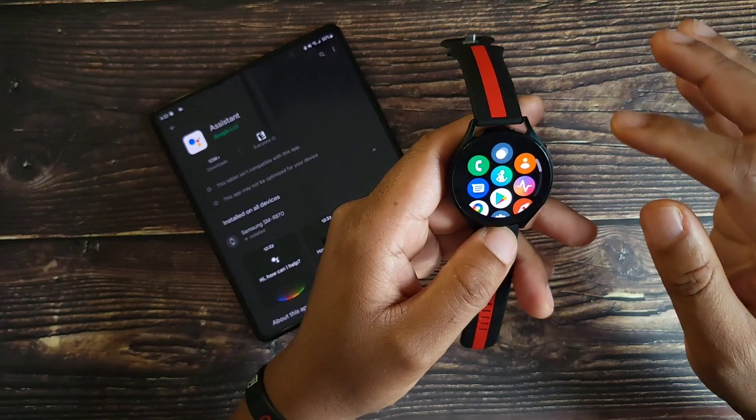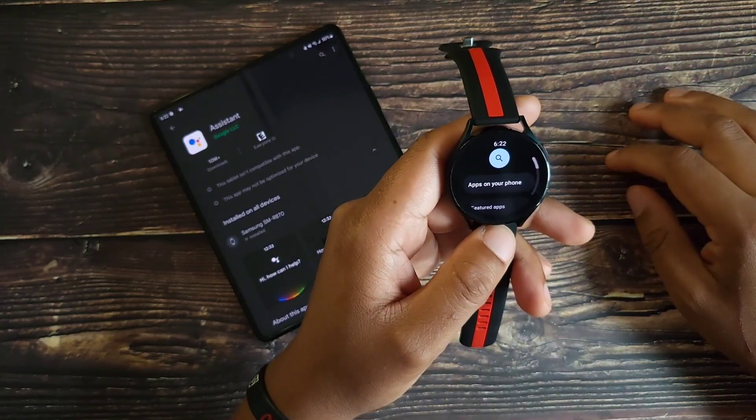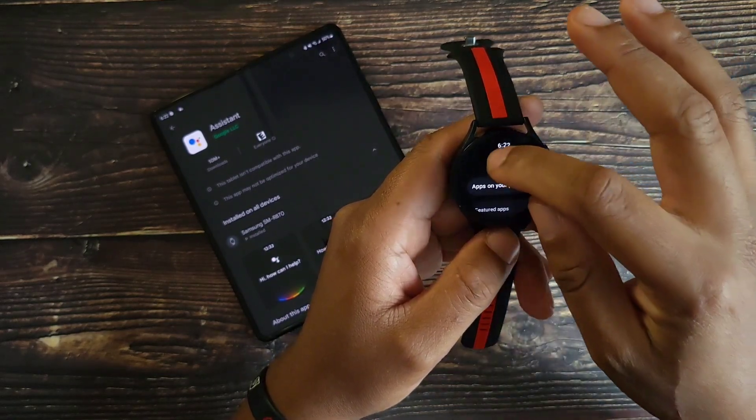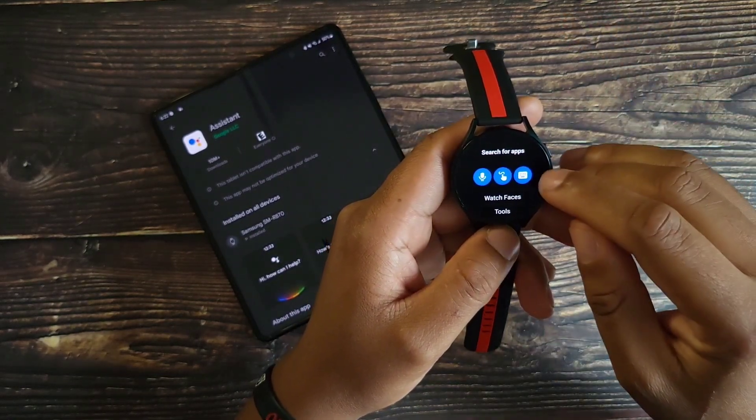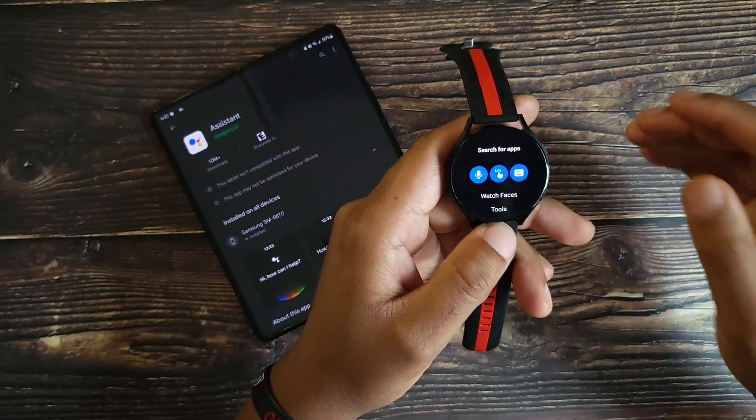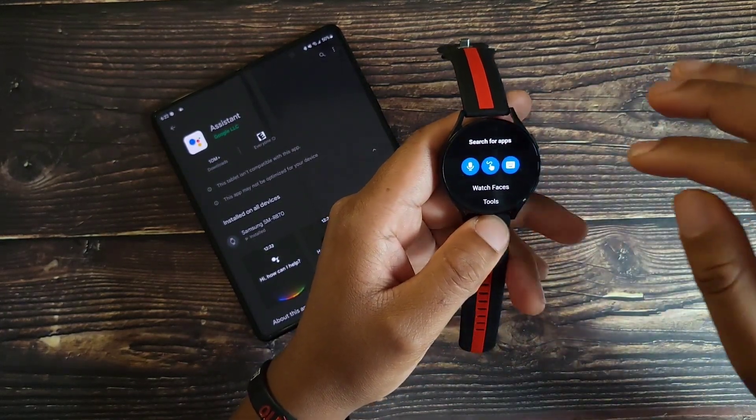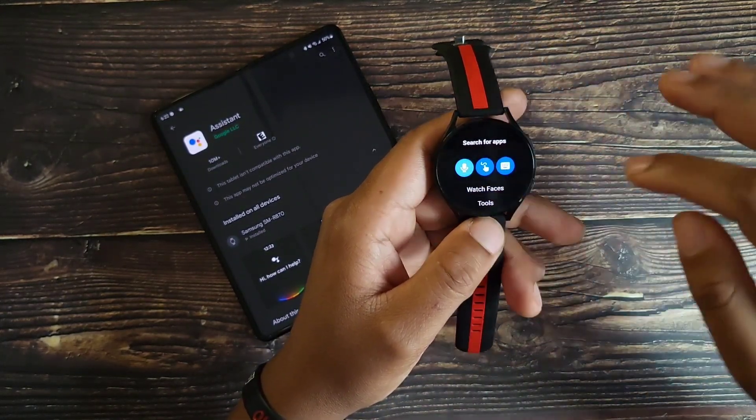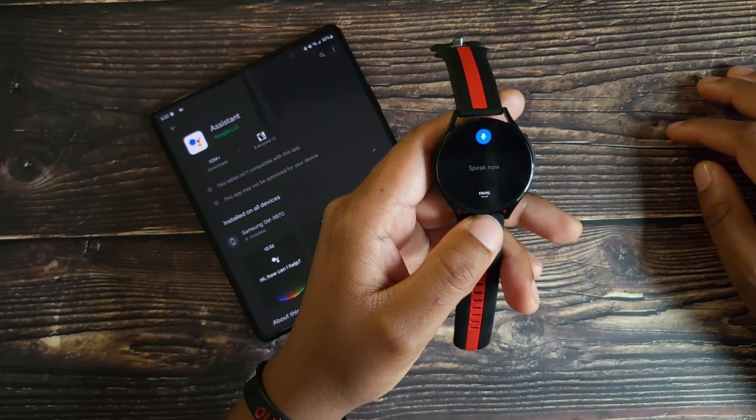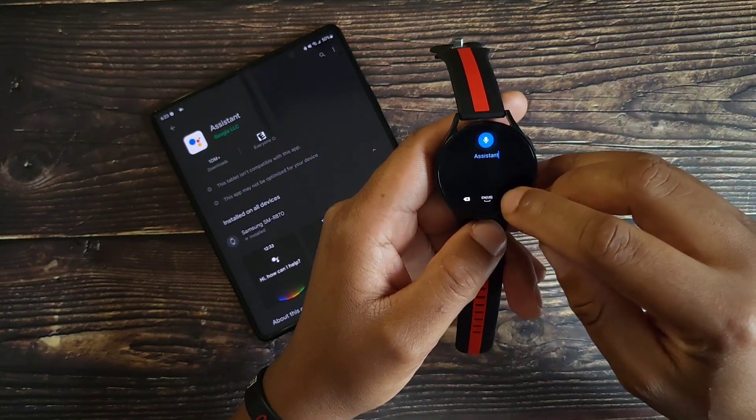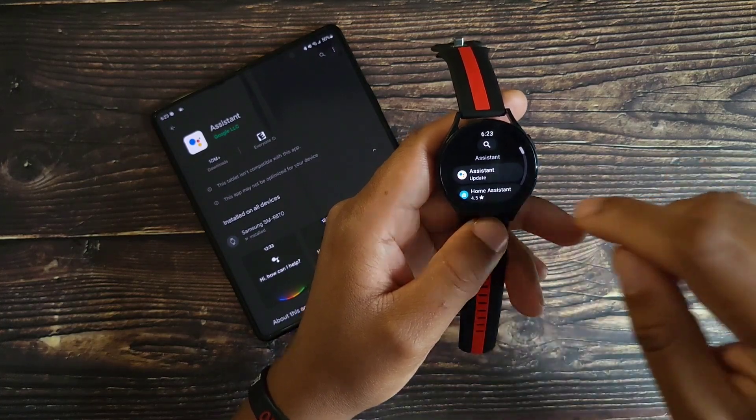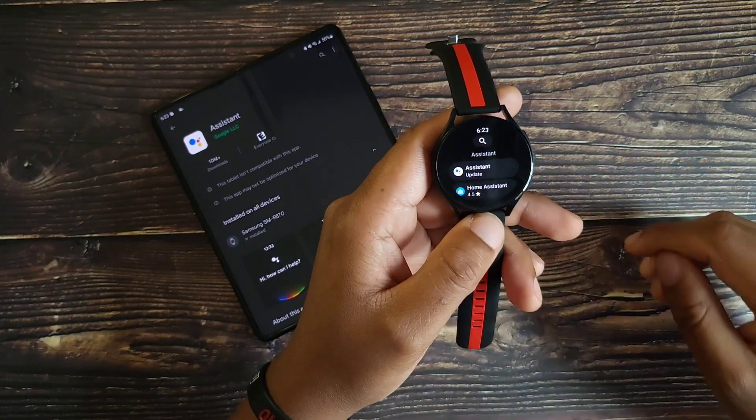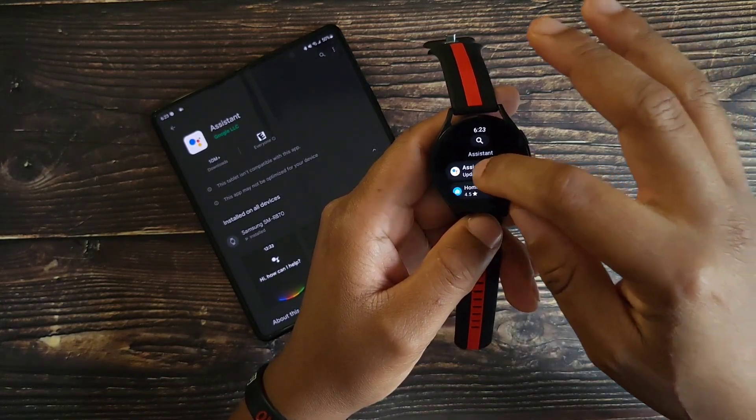Go ahead and pick up your watch, swipe up, go to the Play Store, hit the search icon. Now you can either type it in or do the speech. Let's go ahead and do the speech selection: Assistant. Hit search, there it is right there, Assistant, and hit Update.